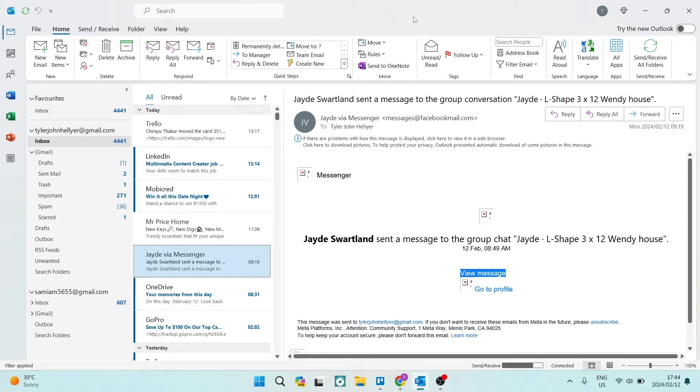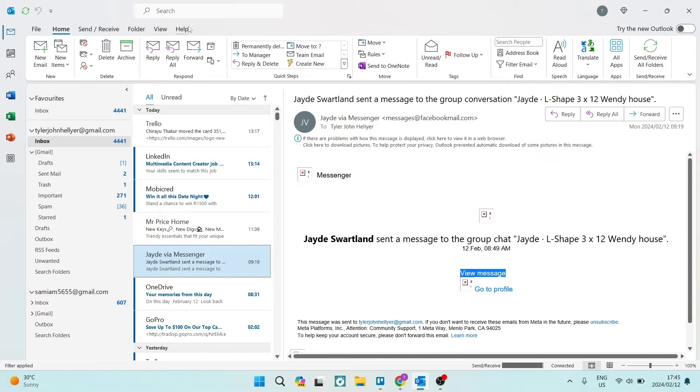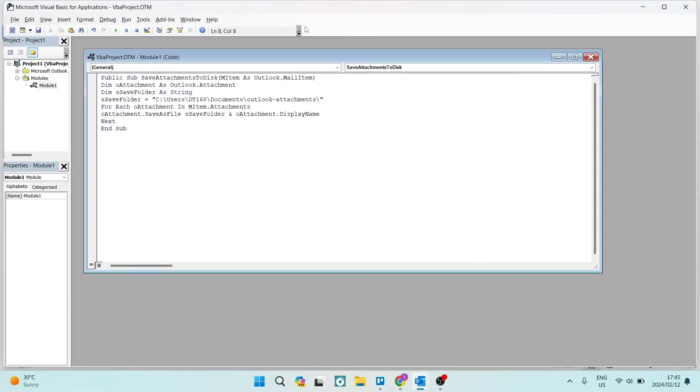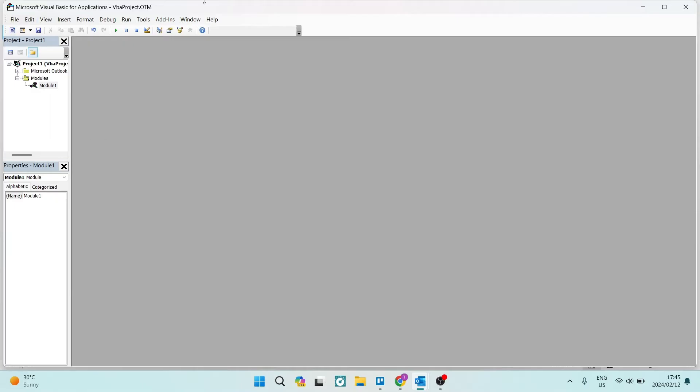Now, the next step involves using the developer mode. If you do not have the developer mode in your menu up at the top where it says File, Home, Send/Receive, Folder, View, Help—if there's no Developer up there, you're going to hold Alt and tap F11, and it'll actually open up this interface over here.